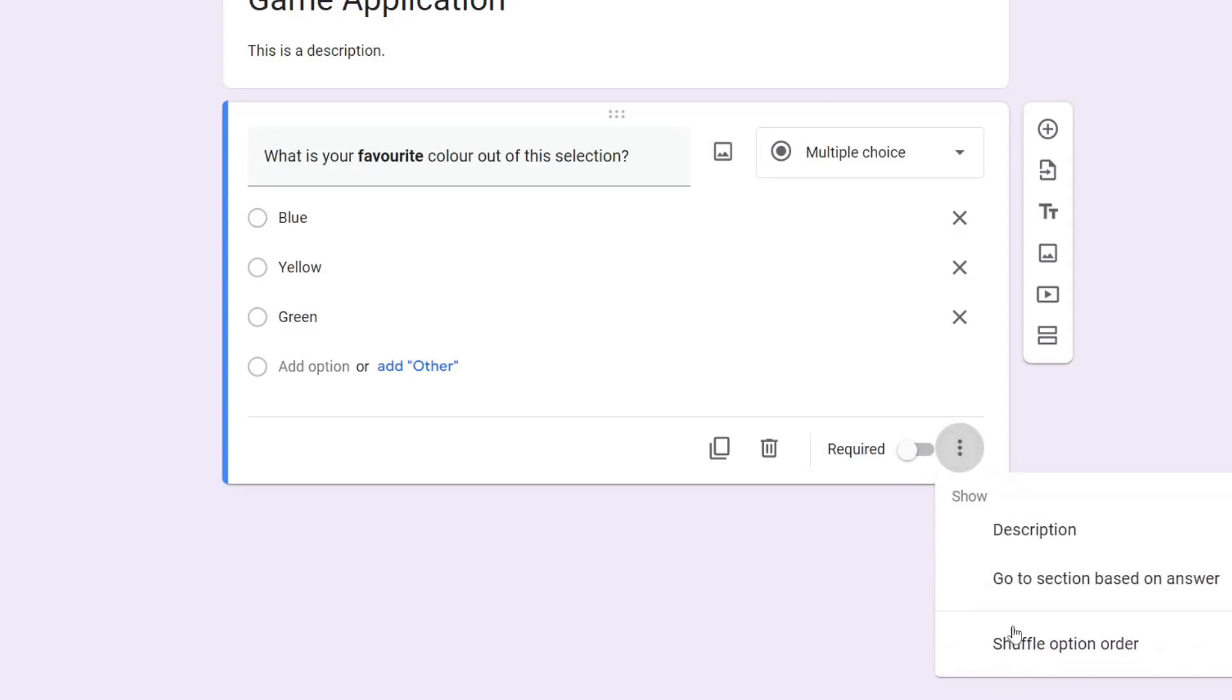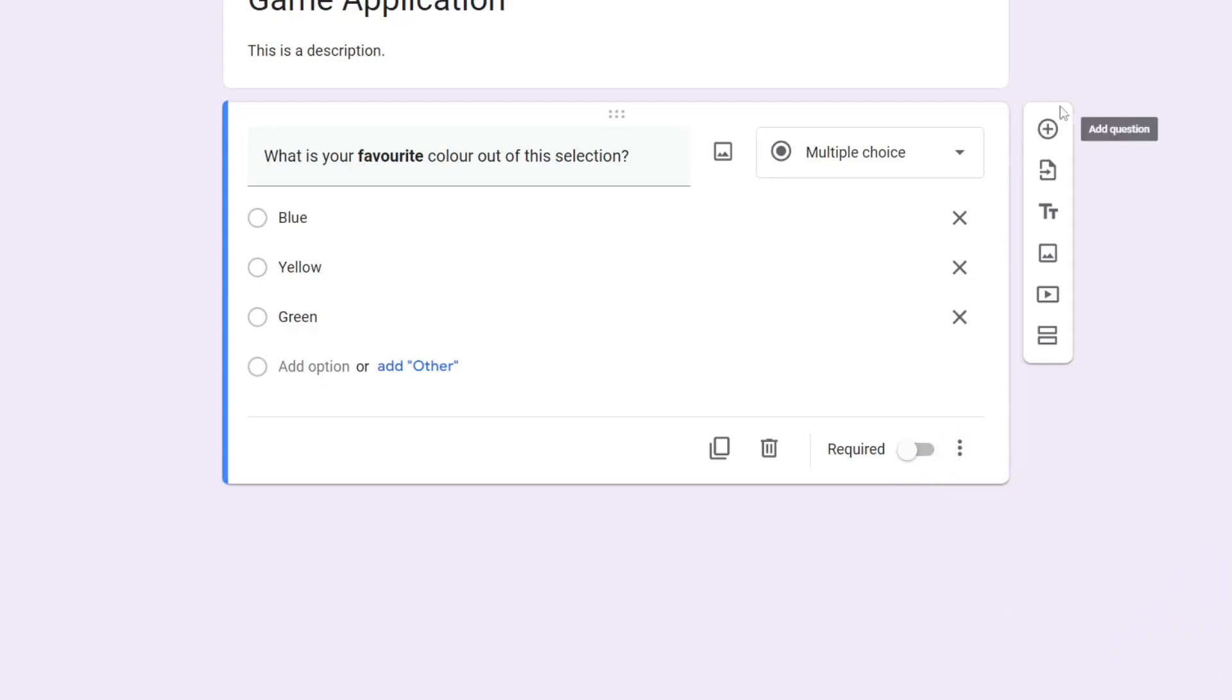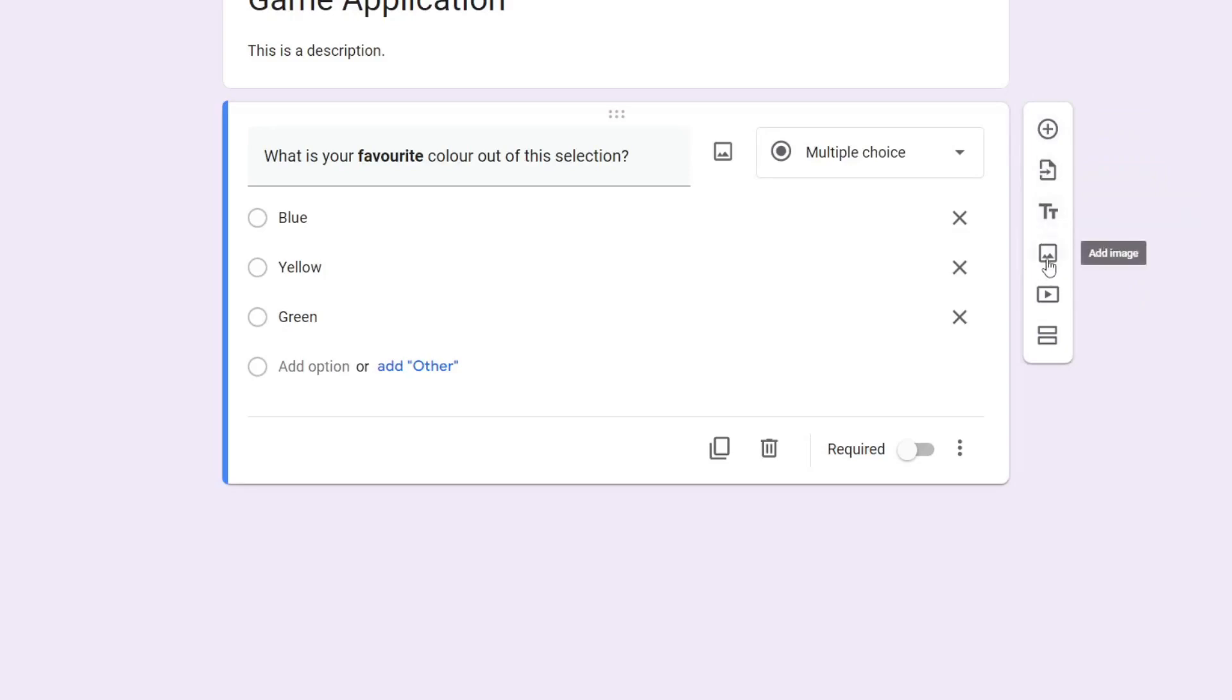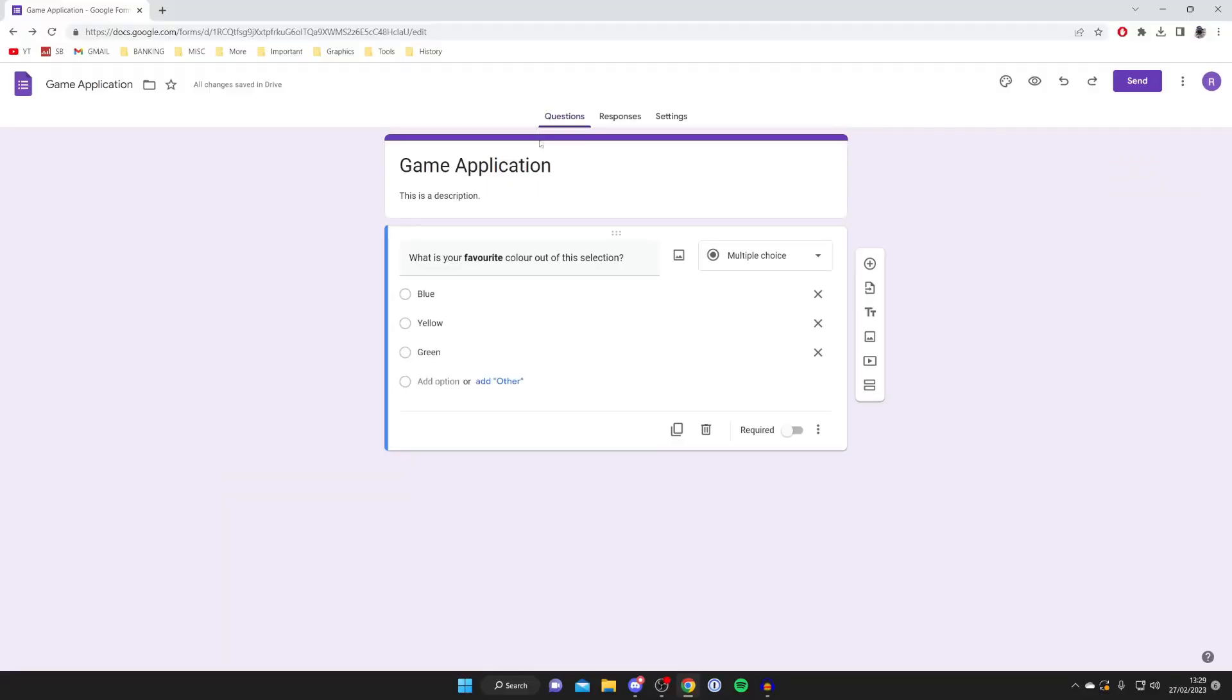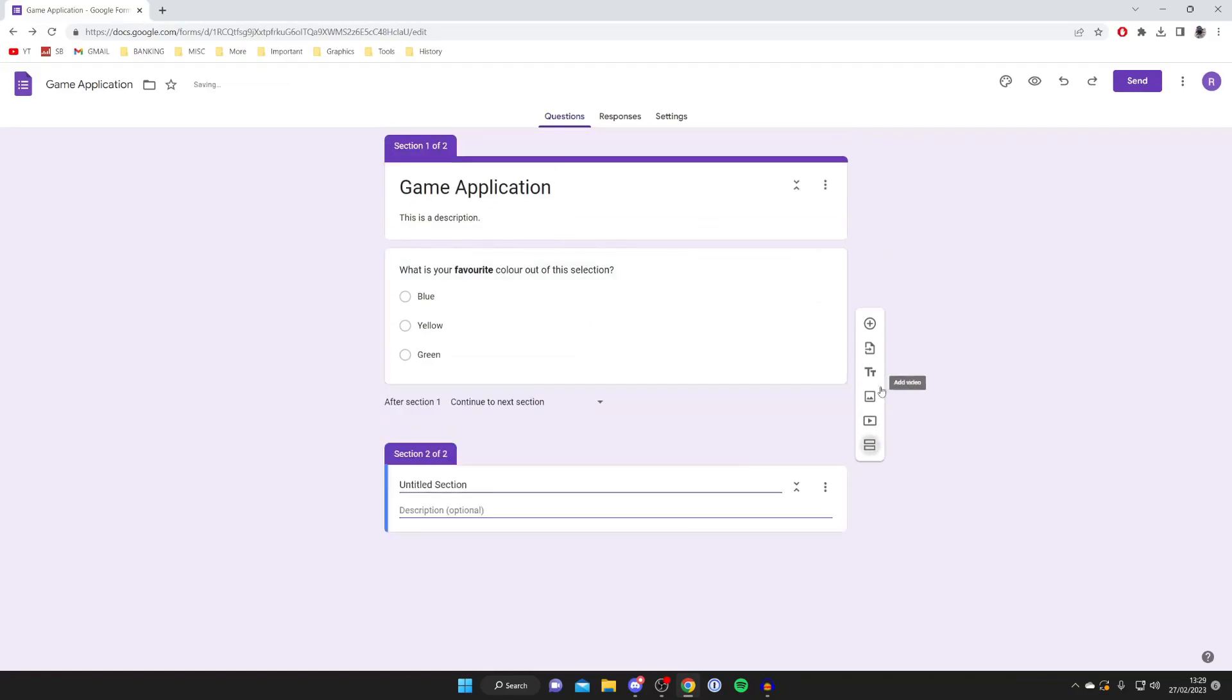And there's also more buttons here as well where you can add a description and things like that. Now if you go over to the right, we've got a few more options: add question, import questions, add title and description, add image, add video, and also add section.